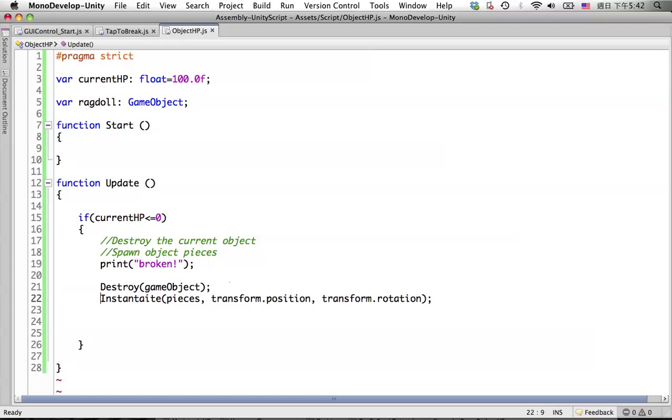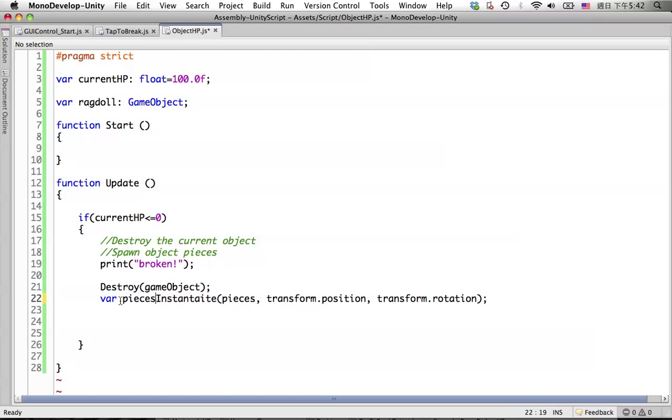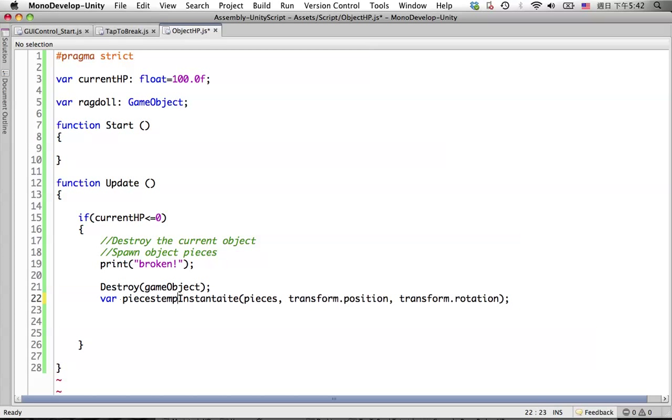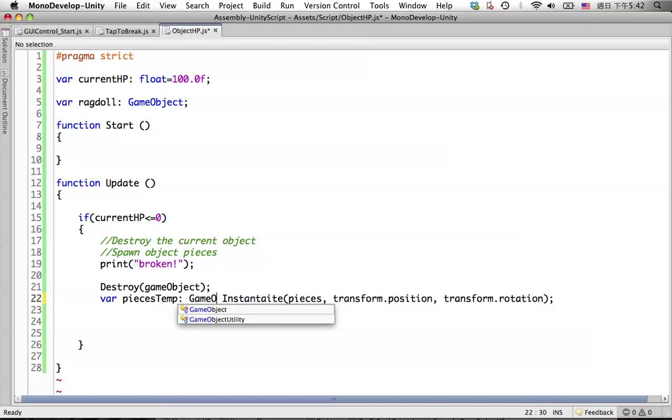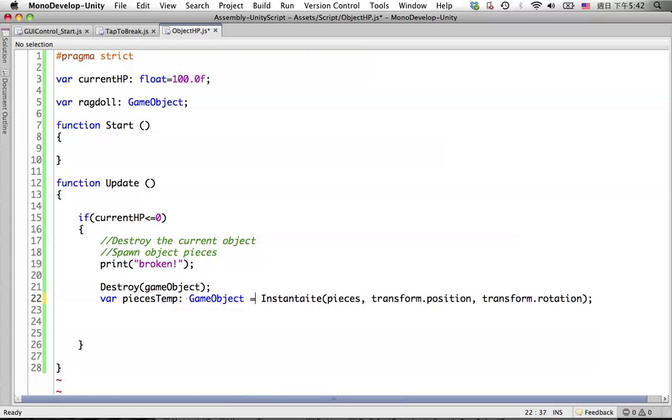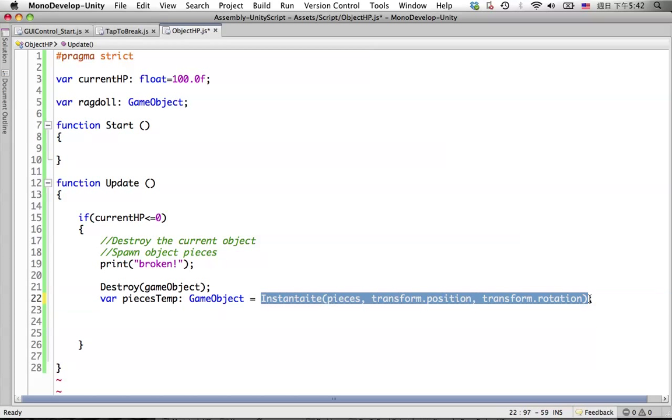But for this one, we want to make a local variable because we're going to destroy this one later too. Let's call it pieces temp and the type is game object.